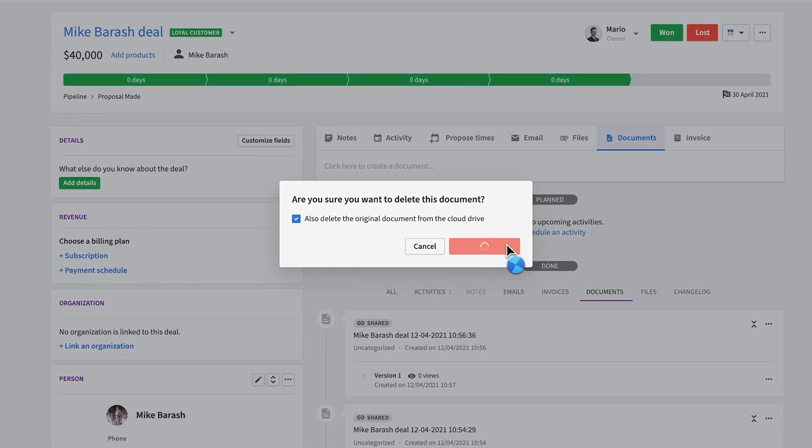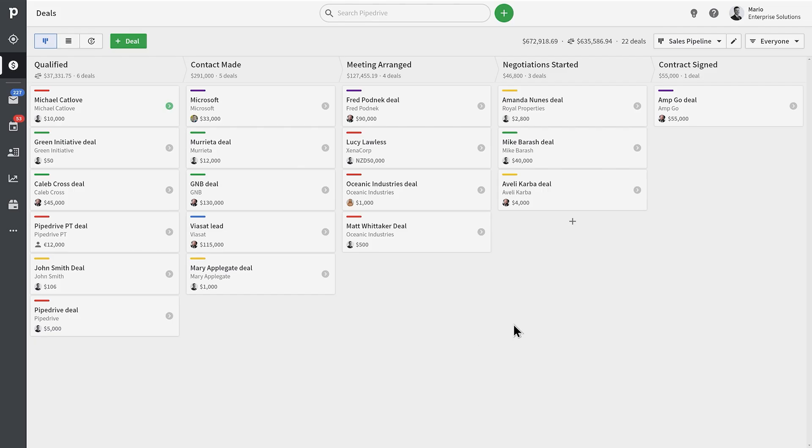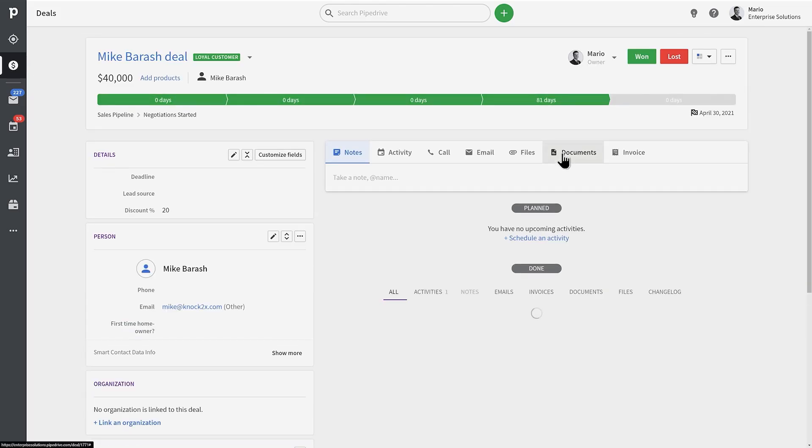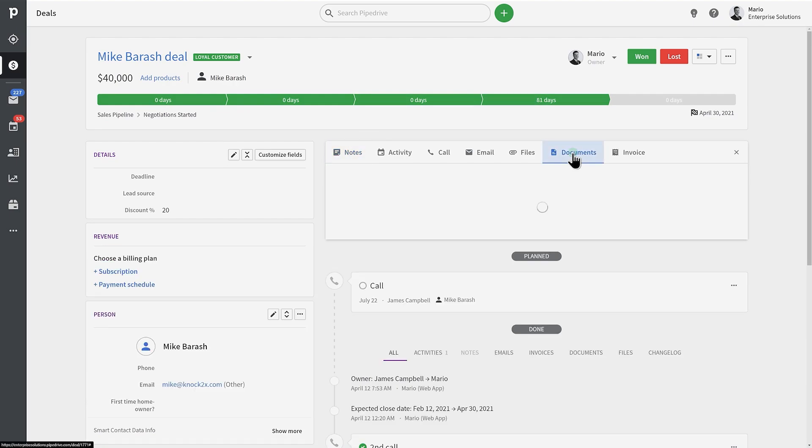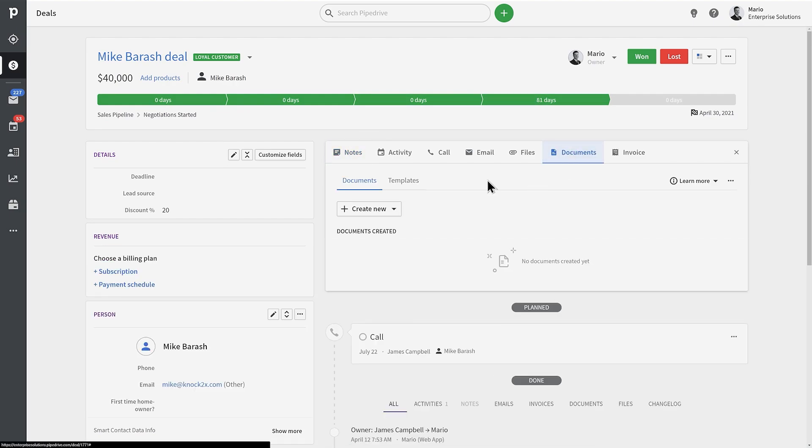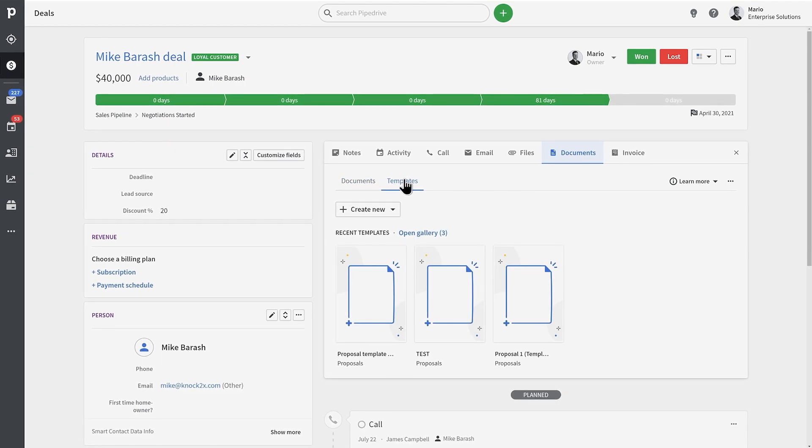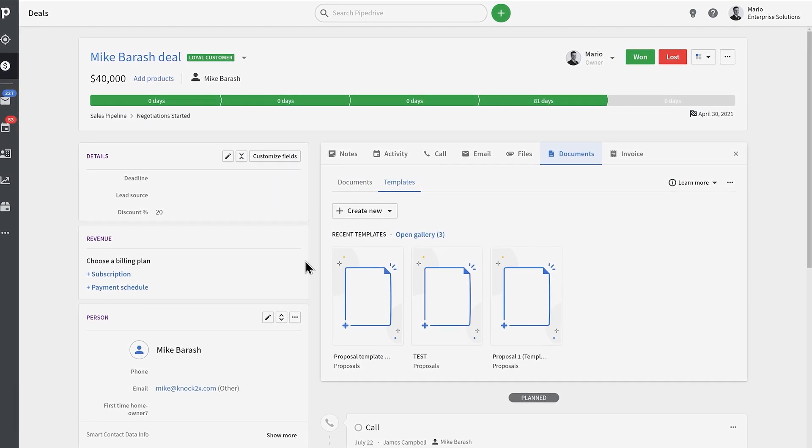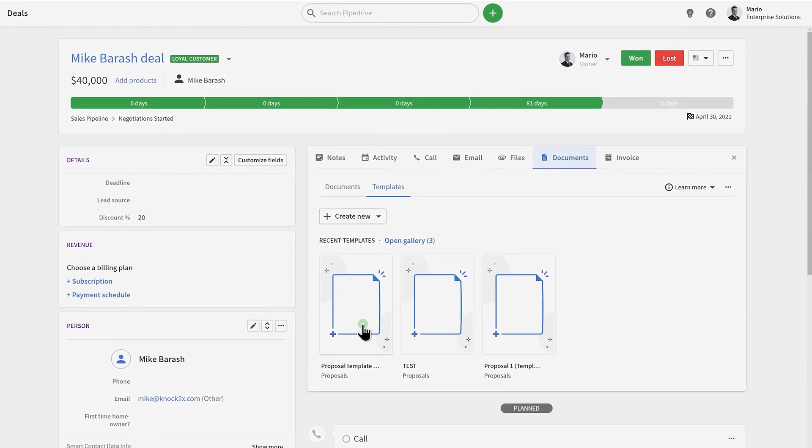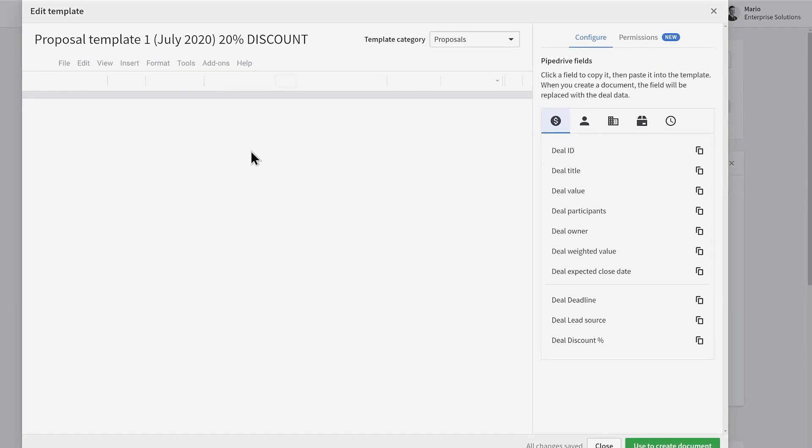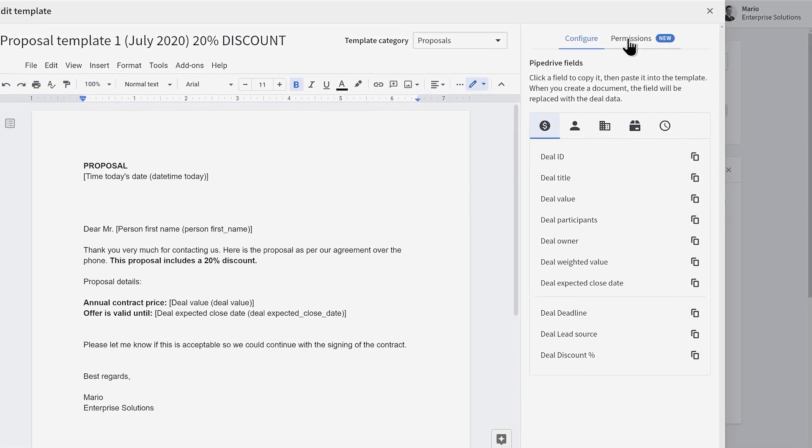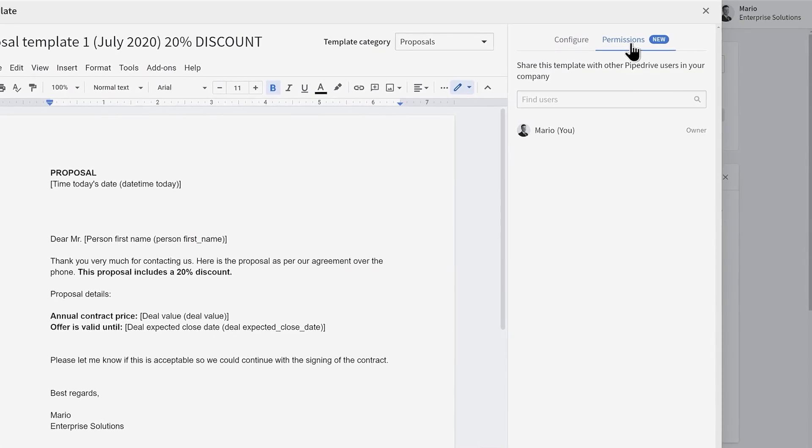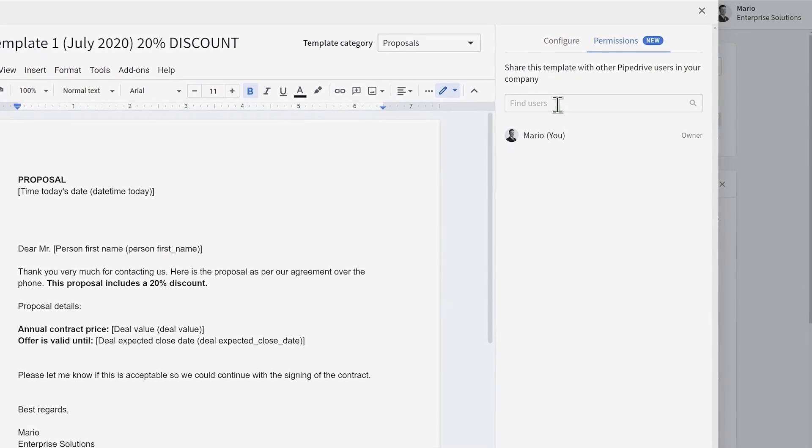Next up, let's talk about advanced template sharing. This makes it a breeze to standardize your documents across a bigger team and keep everyone on the same page. When creating a document template, you can automatically share the template with other users in Pipedrive. To share a template, just open it and click on the permissions tab.